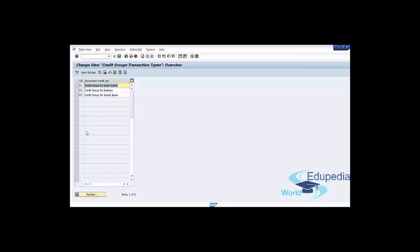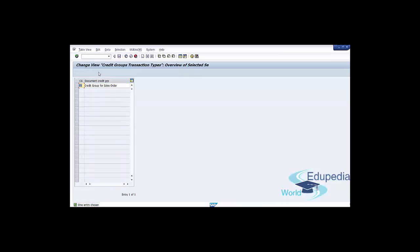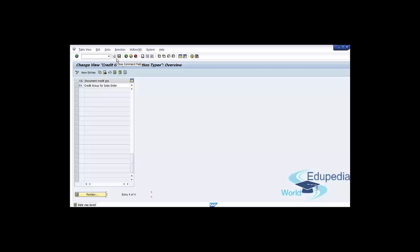As you can see, the available credit groups cover all three vital steps in sales order processing. It is not very common that you have to define a new credit group, but if the need arises, you can define one by clicking the New Entries button or Copy as Reference. Provide a two-digit code, press Enter, then press Save and go back to the SAP Easy Access screen.